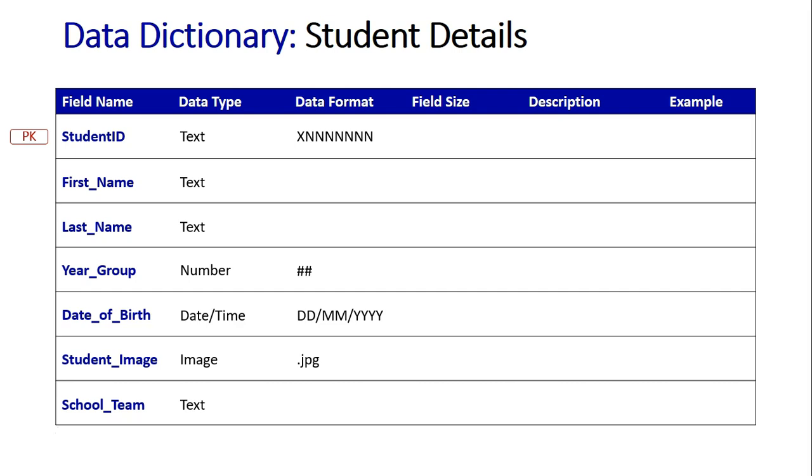We'll move into our field sizes now. What we've got here is obviously the ID first, which is an exact 8. We know that it's got that one letter at the front followed by seven numbers. So that's always going to be 8.